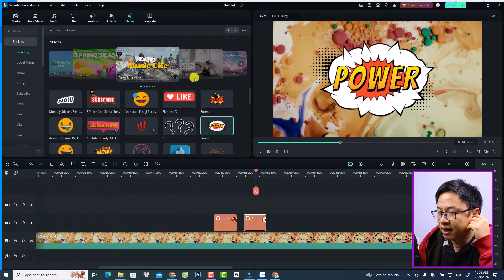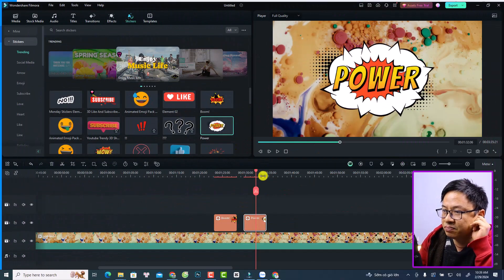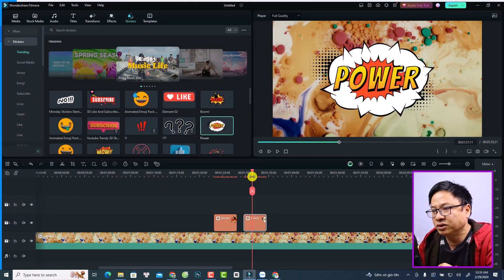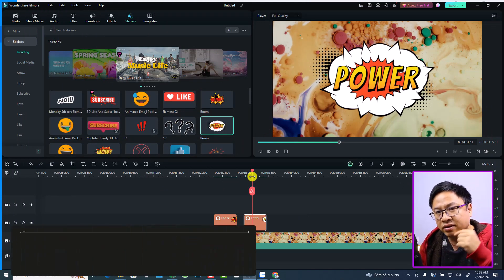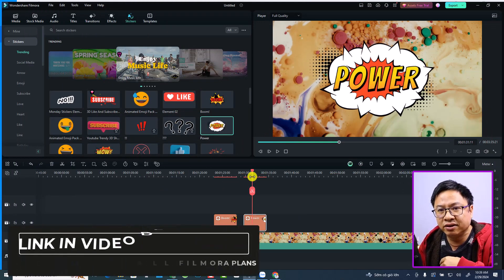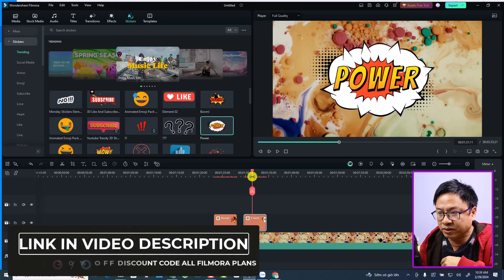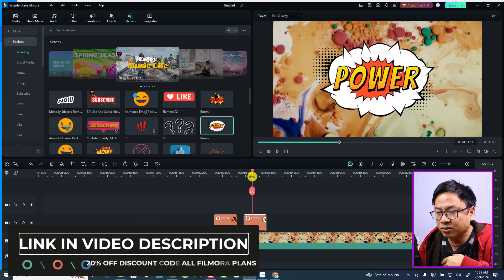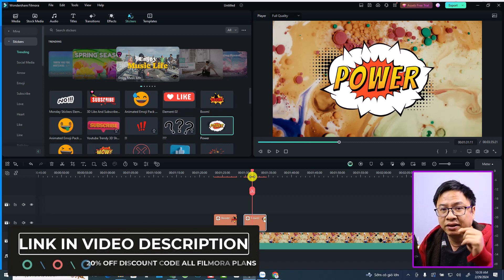All right, so this is my Filmora 13. If you want to try Filmora 13, go ahead to the link in the description. And if you want to purchase the software, don't forget to use my 20% discount in the description also.